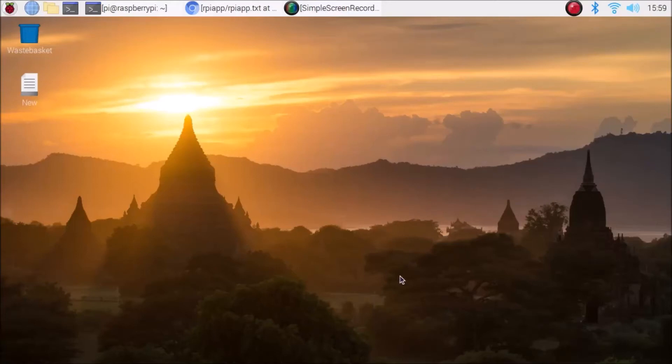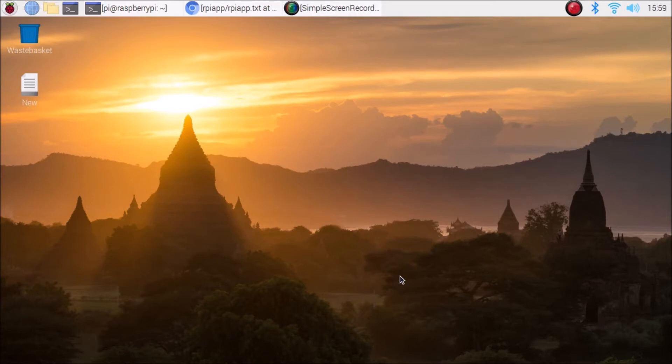Hello friends and welcome to YouTube channel Freedom Tech. In this session we are going to install the Zoom application on our Raspberry Pi 4.